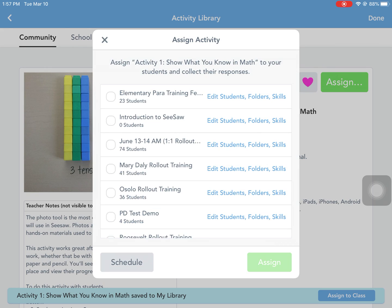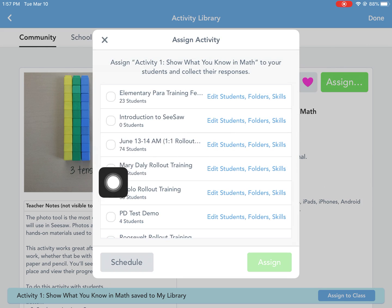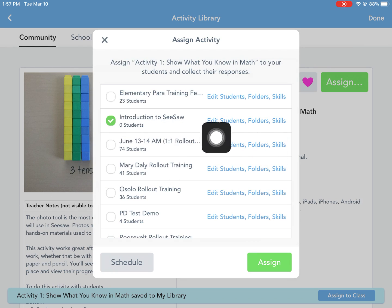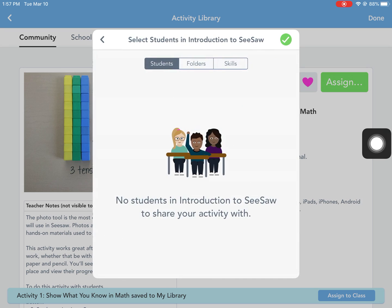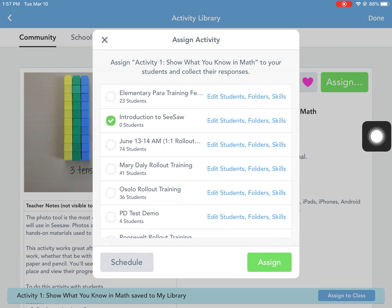Students as young as kindergarten are successful in navigating between their classes. You can also choose who receives it — sending it to every student in the class, or if you only want a certain set of students, you can go and choose that tab and filter it.